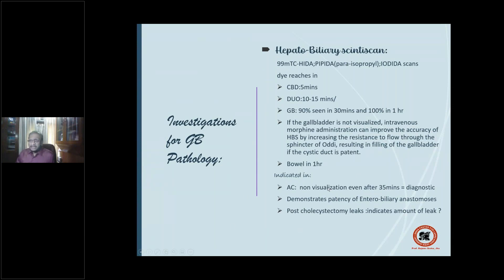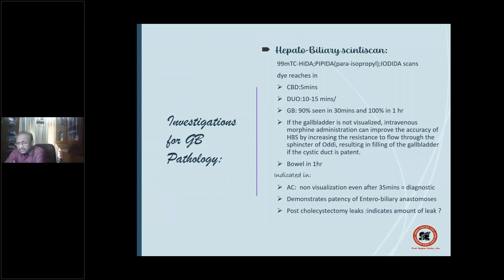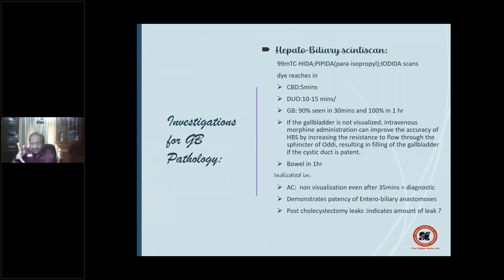If the gallbladder is not visualized, it suggests a blocked cystic duct — usually a feature of acute cholecystitis. However, intravenous morphine administration can improve scan accuracy: it increases sphincter of Oddi resistance, pushing dye into the gallbladder. This helps in borderline cases. If dye reaches the gallbladder, it negates the diagnosis of acute cholecystitis, since the primary event in acute cholecystitis is cystic duct block — either calculous or acalculous.